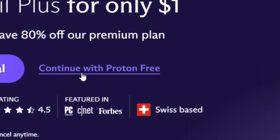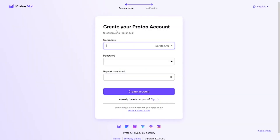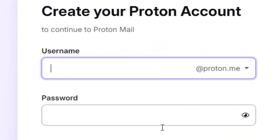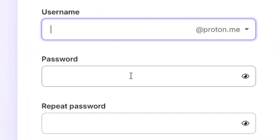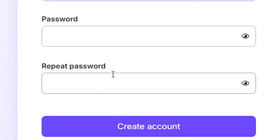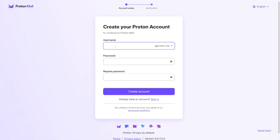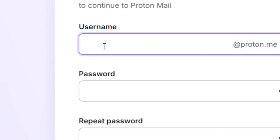Click on 'Continue with Proton Free.' Now you will create your account. The first thing is to put in your username, then your password, and repeat the password. Then click 'Create account.'